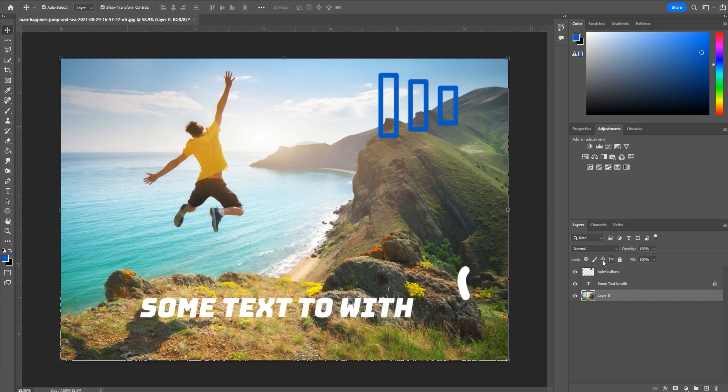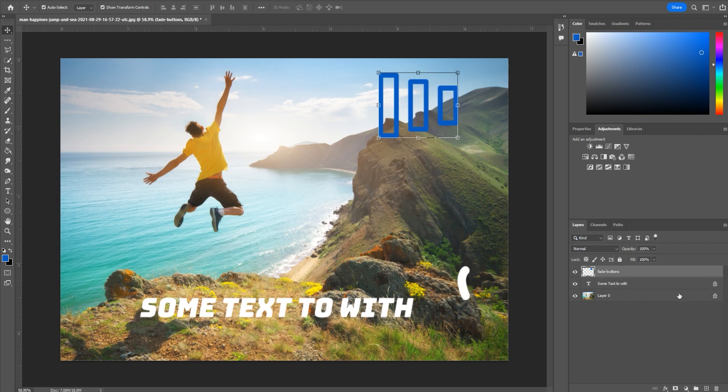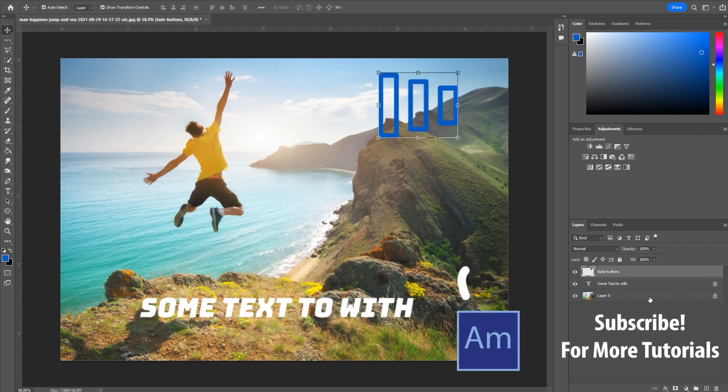Now if I went ahead and locked the background as well, you'll see that there is no more moving. But this up here can still move because that has not been locked. If you'll notice, a solid lock means Lock All, and a transparent lock means that it is partially locked - there's an aspect of it that's locked. On the left here, we have Lock Transparent Pixels.